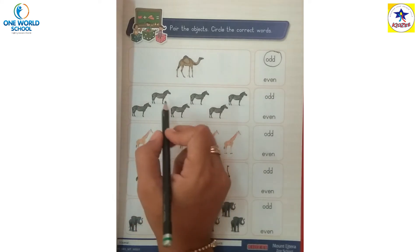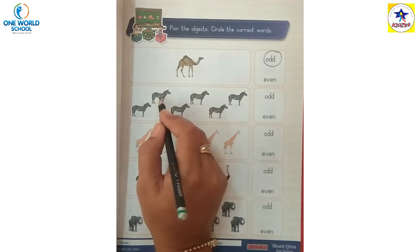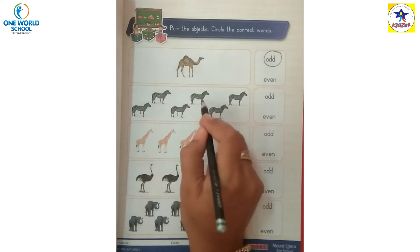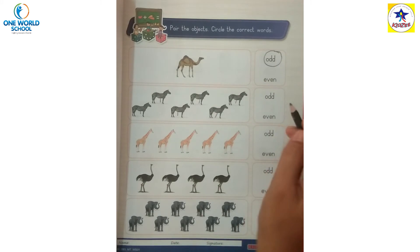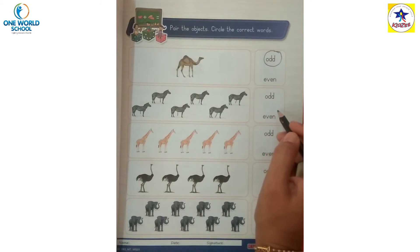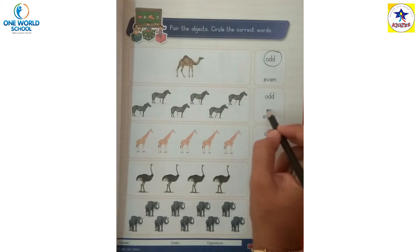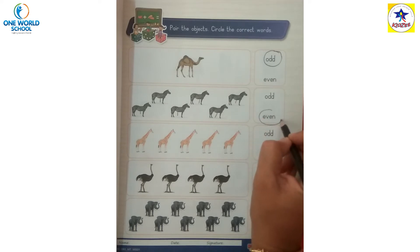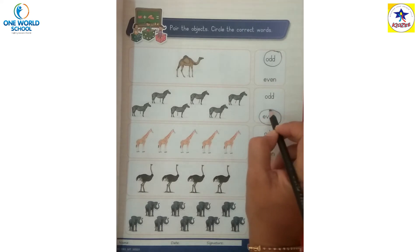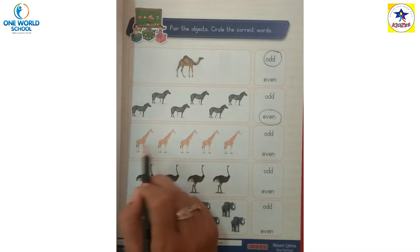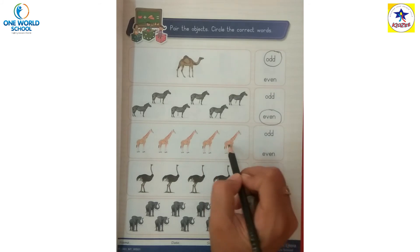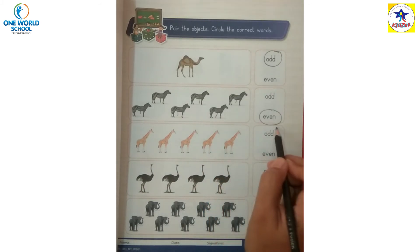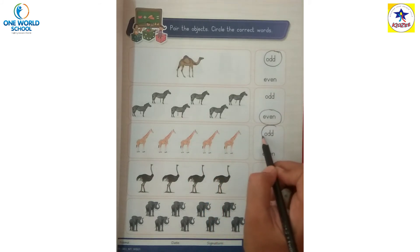Now count the zebras - one, two, three, four, five, six. Six is an even number. One, two, three, four, five - five is an odd number.